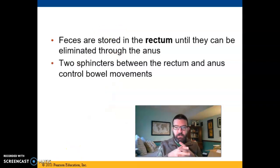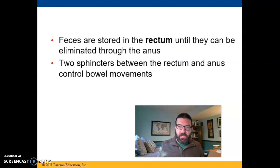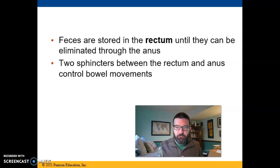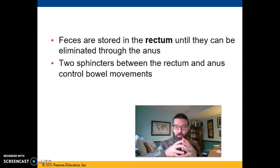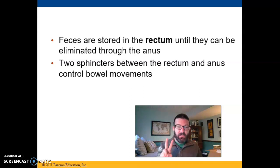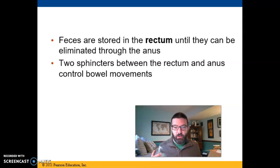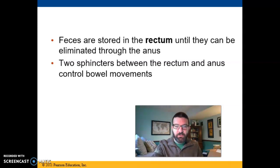When the rectum gets full, it stretches the wall, and that tells you that you have to go to the bathroom. We have two sphincters that control passage through the anus. The anus is the canal; the rectum is the storage area. One sphincter is involuntary smooth muscle — it's automatic, and when the rectum stretches, it relaxes and pushes things out. But fortunately, you have a second sphincter that is skeletal muscle, which means you have conscious control over it — and that means you have some ability to hold it until class is over.